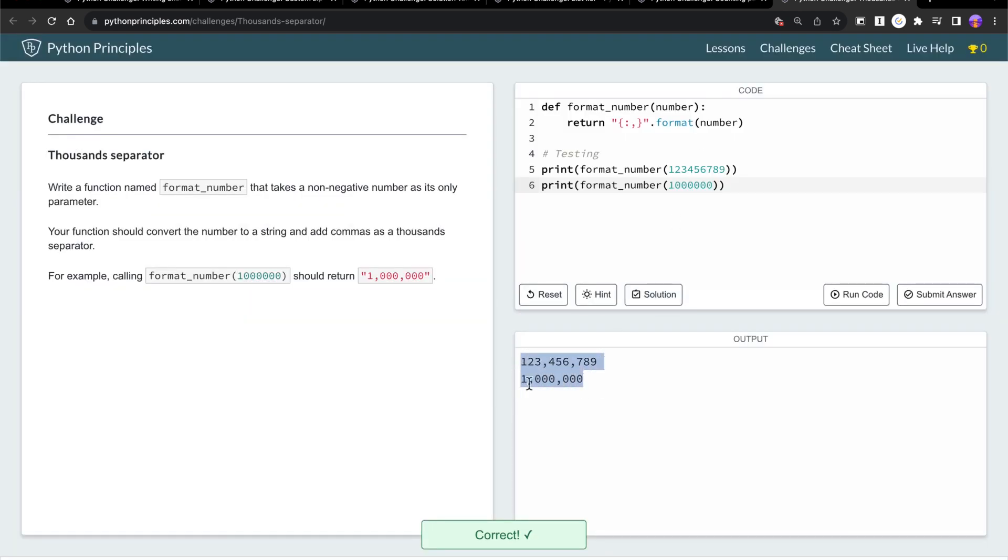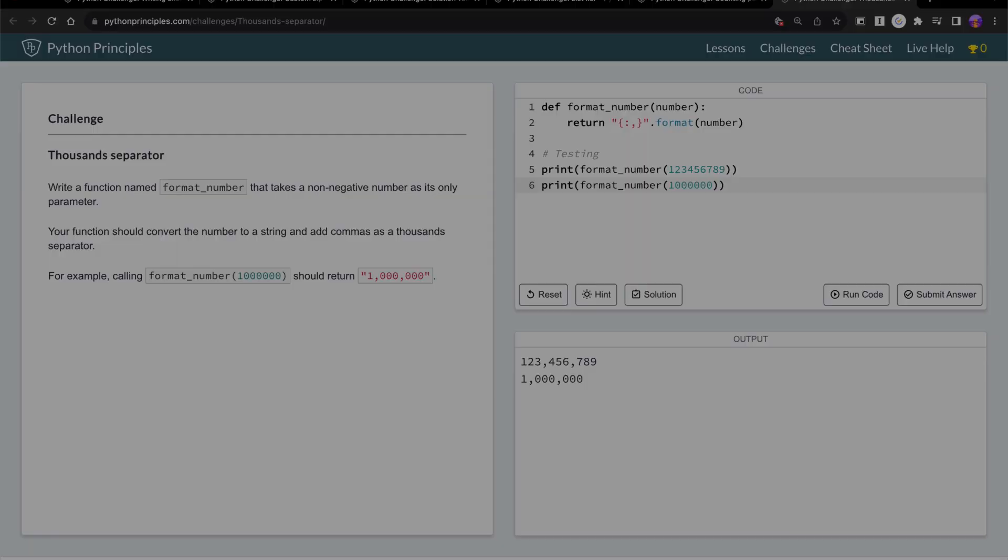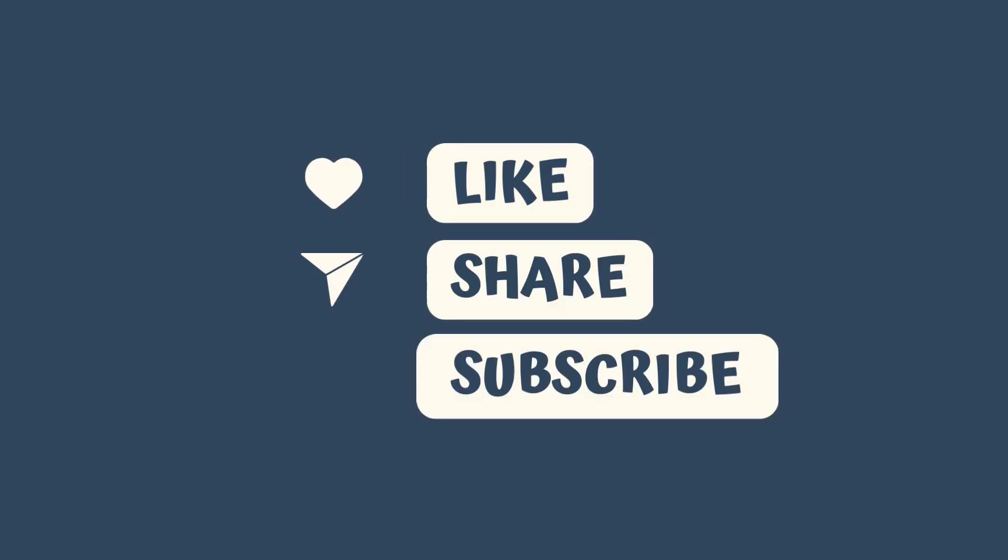Thanks for watching. If you enjoyed this video, don't forget to like, subscribe, and hit that notification bell for more content.